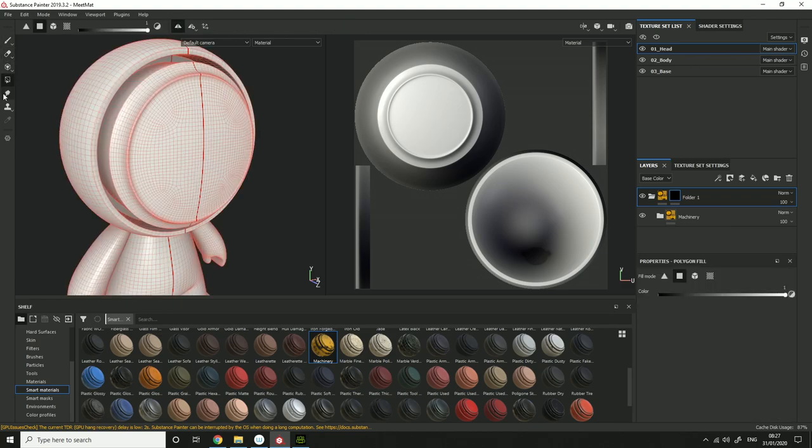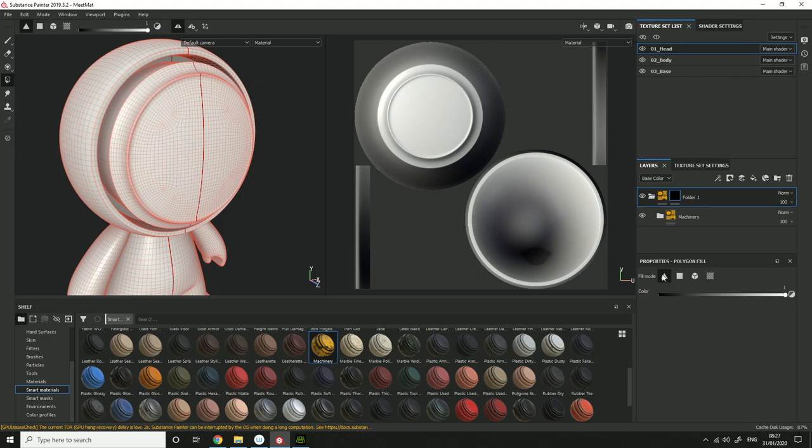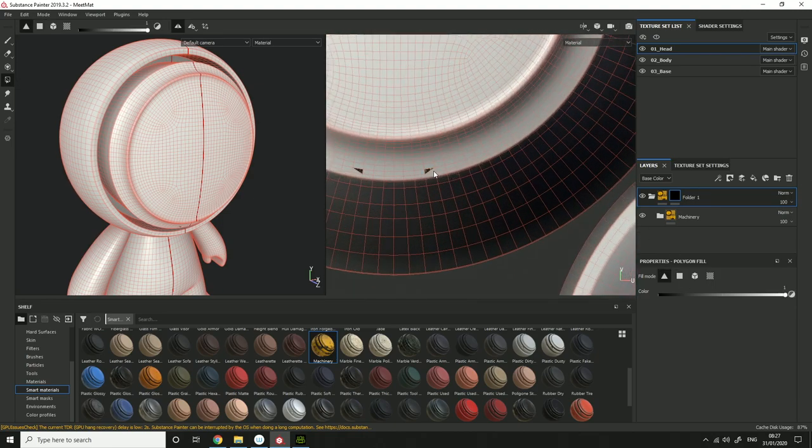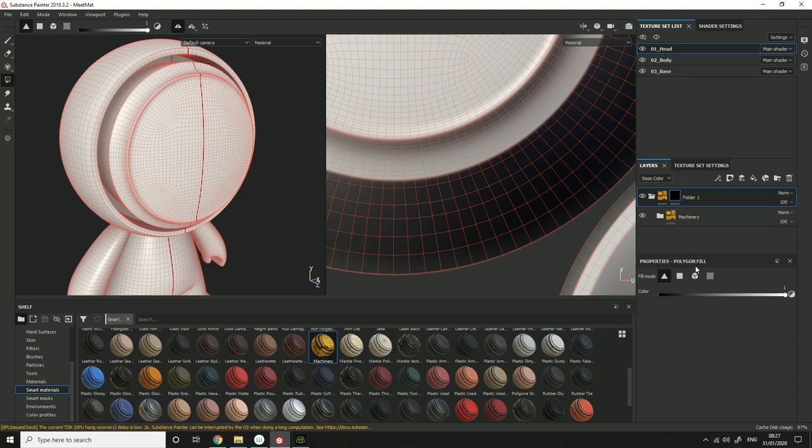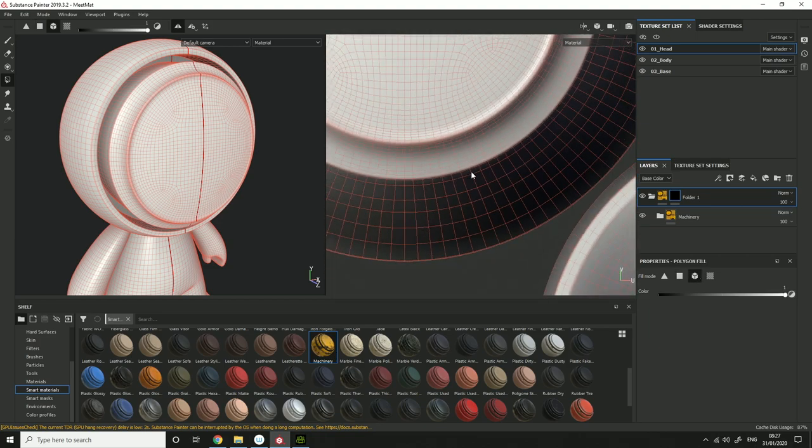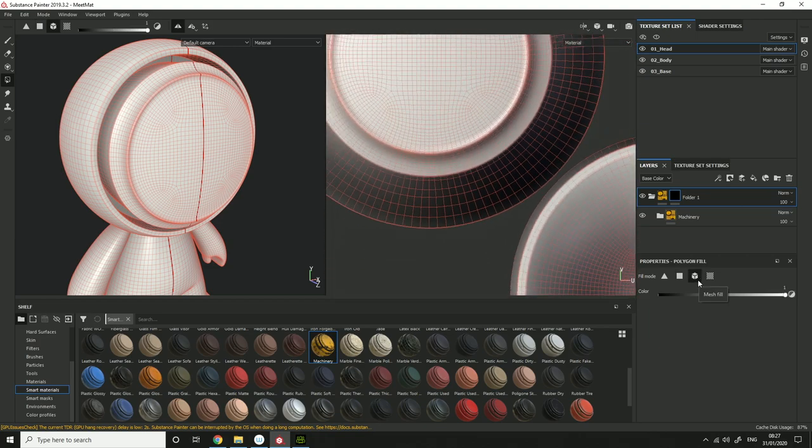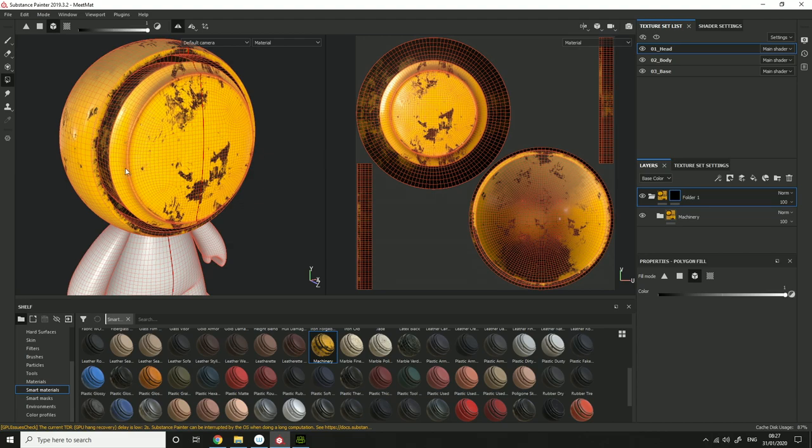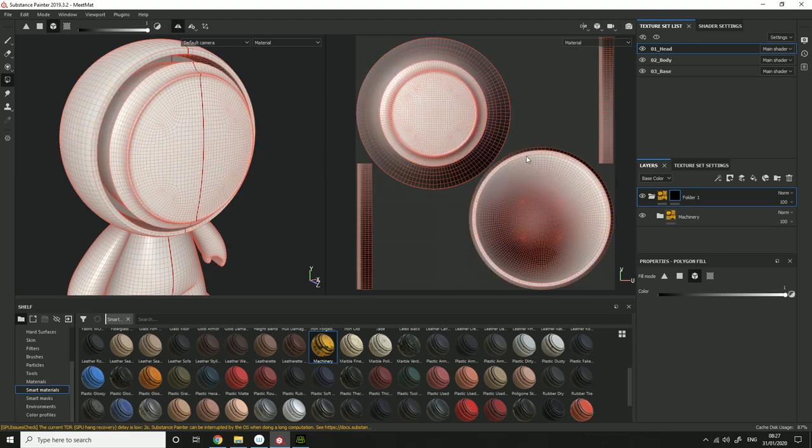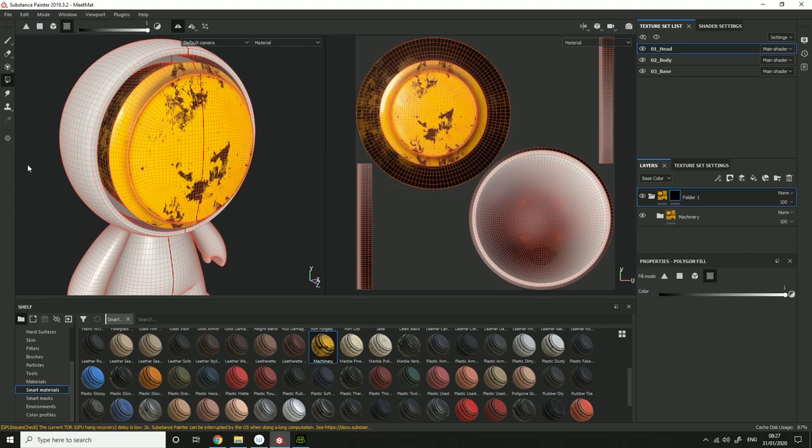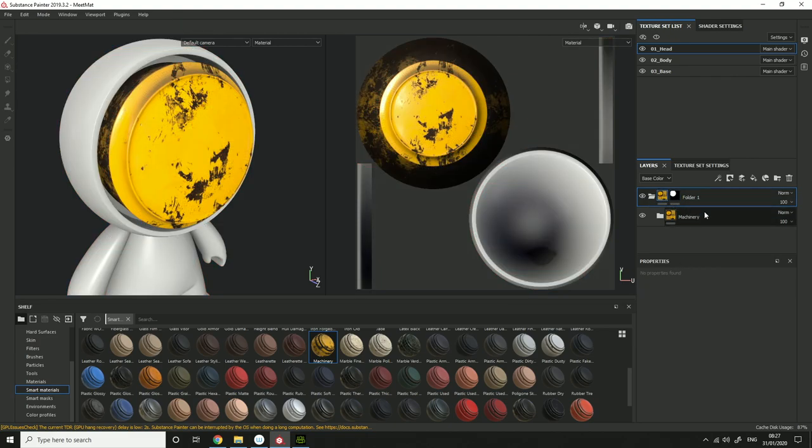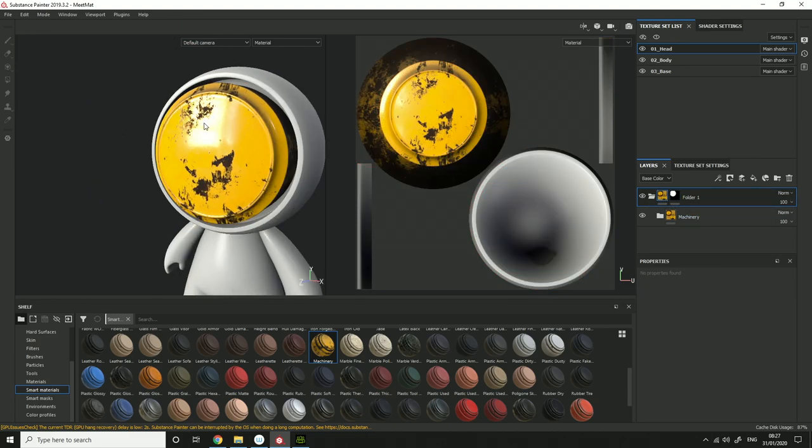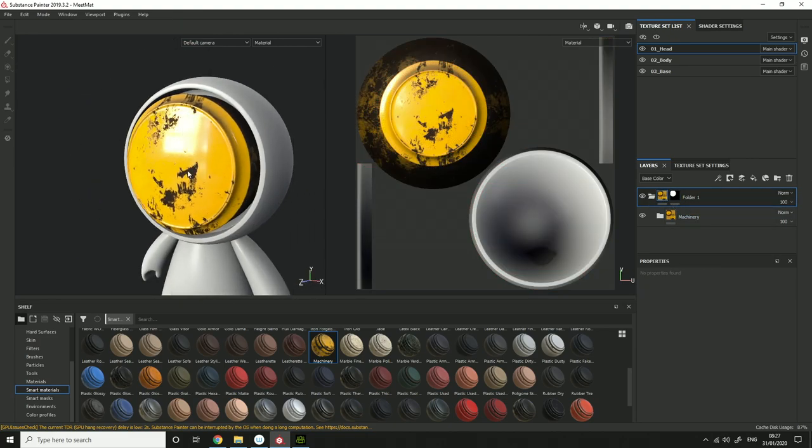But if you click here, or you click here, it's polygon fill. You have triangle fill, which will select triangle. Polygon fill, which will apply to a polygon. You have mesh fill, which will apply to a whole mesh. And you have UV chunk. UV chunk is good because you can then just apply it to that UV chunk there. And there you go, it's just applied to that there.